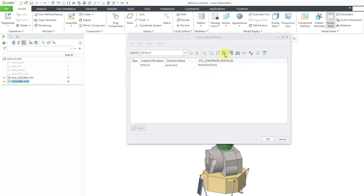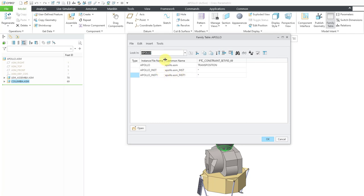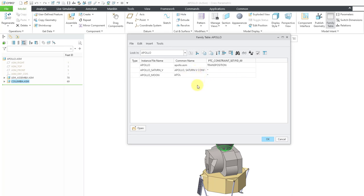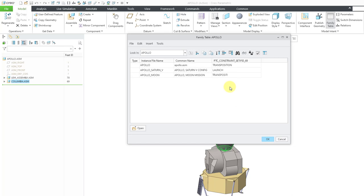We have our column. Let's create our rows. I'll create two of them. For the first instance name, let me call this Apollo Saturn V. Then let's call the second one Apollo Moon. We can add in some common names like Apollo Saturn V configuration. And for the second one, let's call this Apollo Moon Mission. So now we have our cells in here. Unfortunately, you don't get a dropdown list where you can select the different values. You have to fill them in manually. Let me change this to say launch. And then let's change the second one to say transposition.